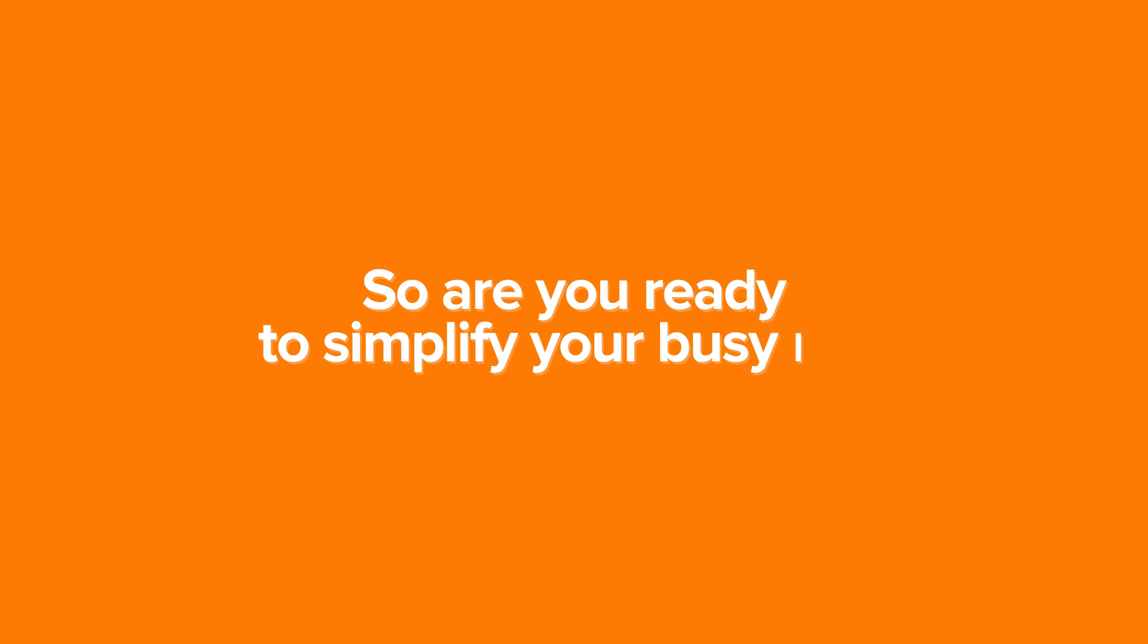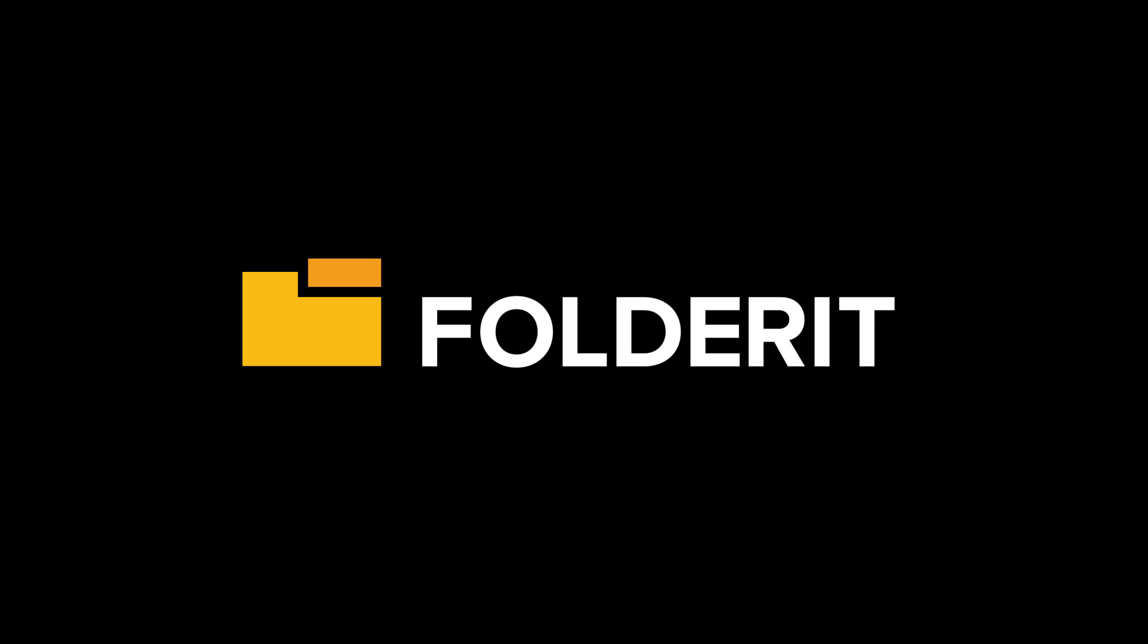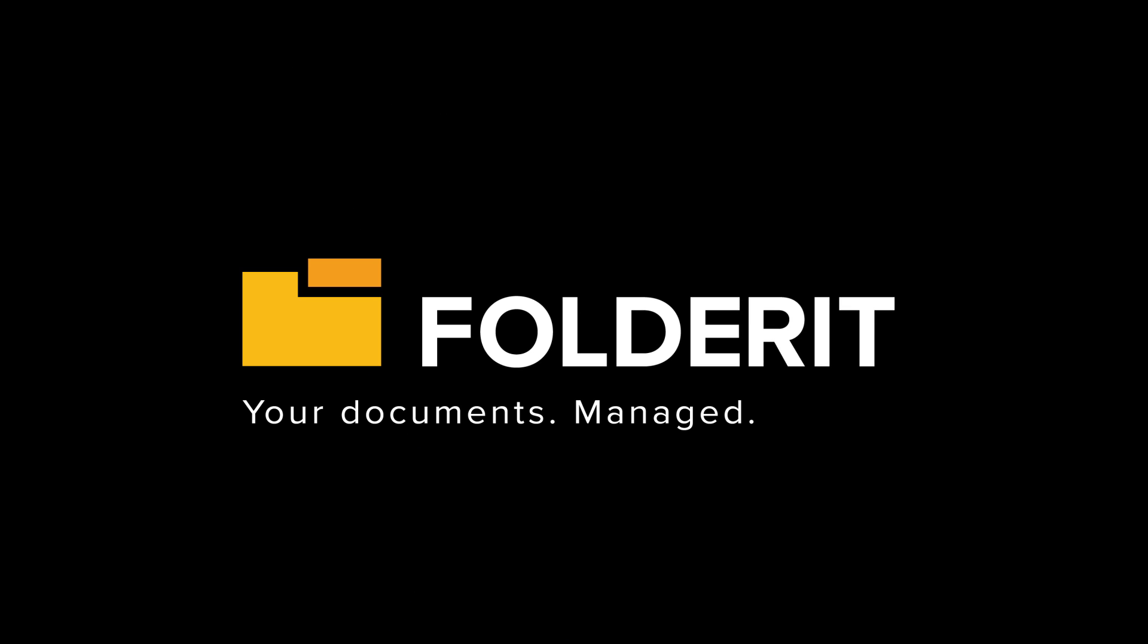So are you ready to simplify your busy life? Then visit www.folderit.com right now. FolderIt. Your documents managed.